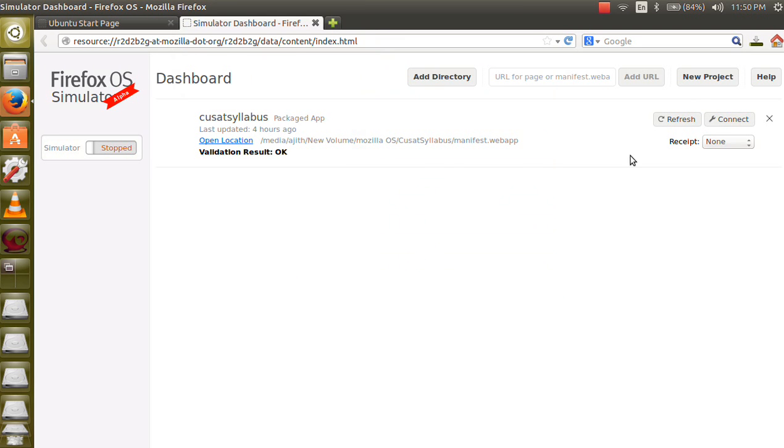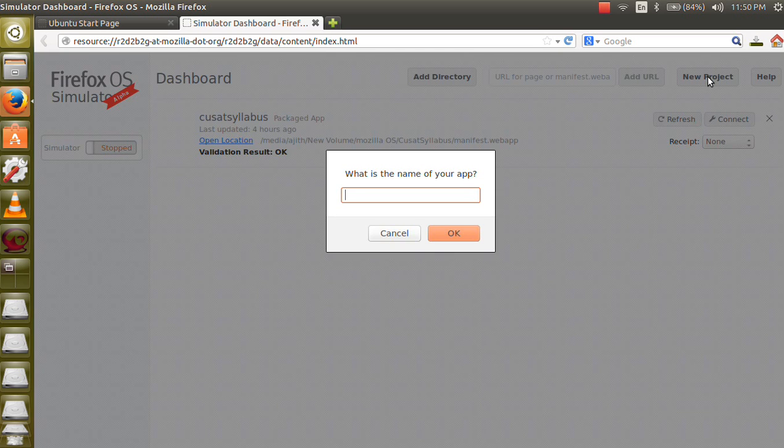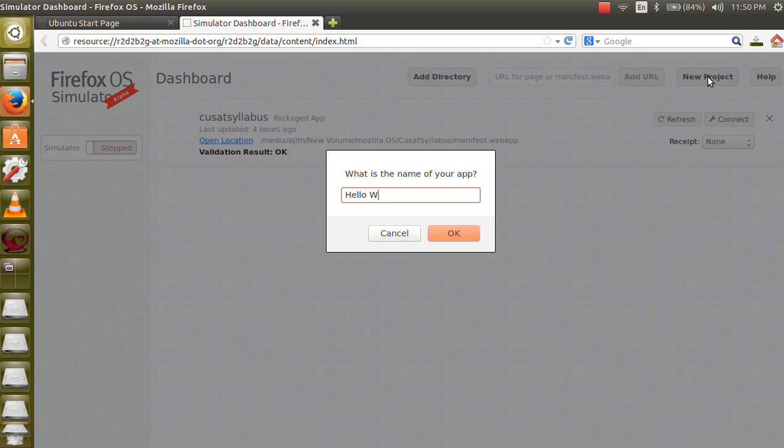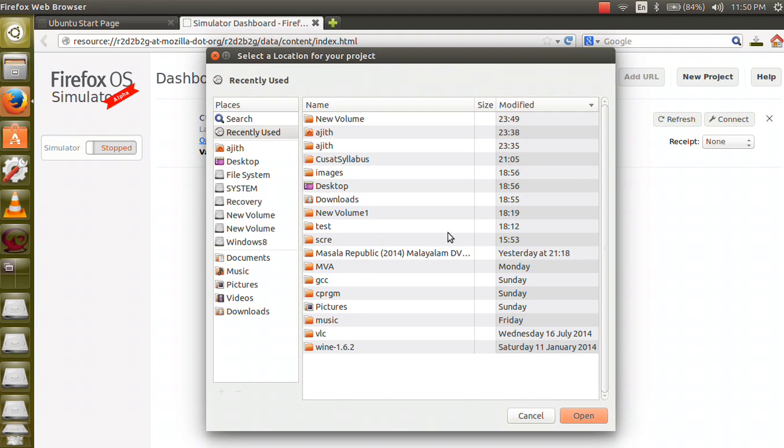In this, select a new project and then type hello world and press ok.